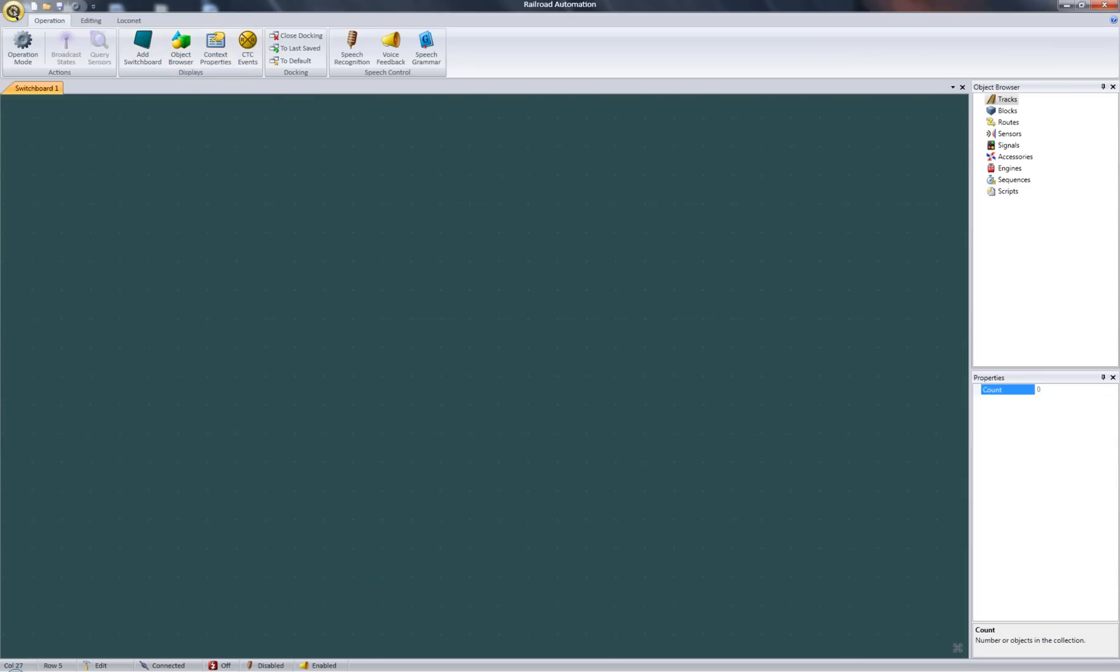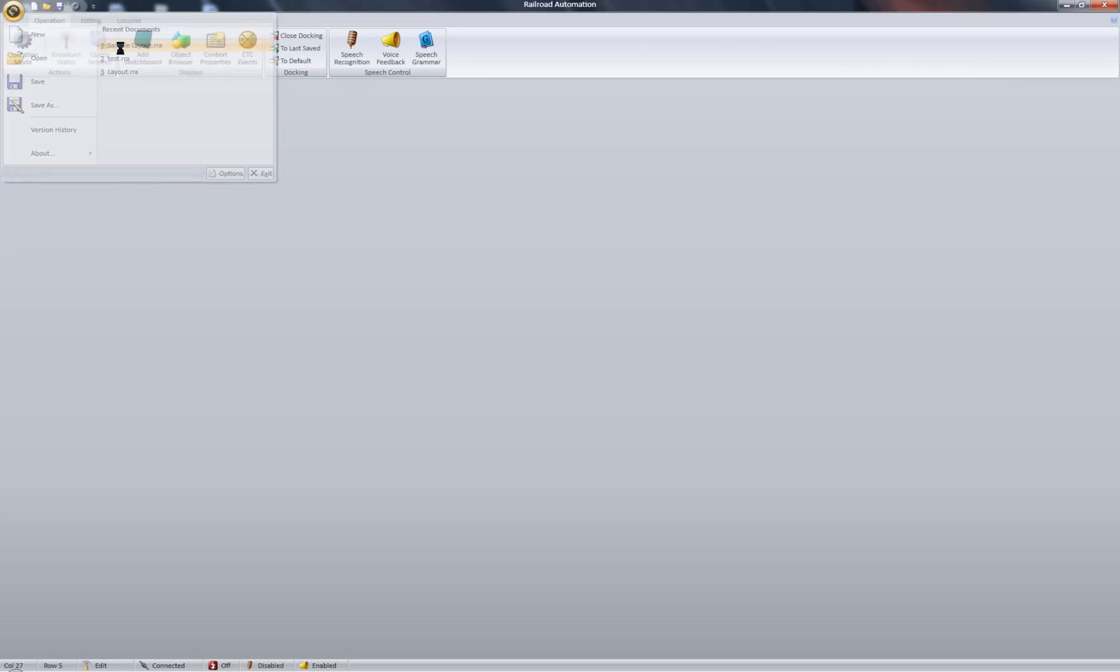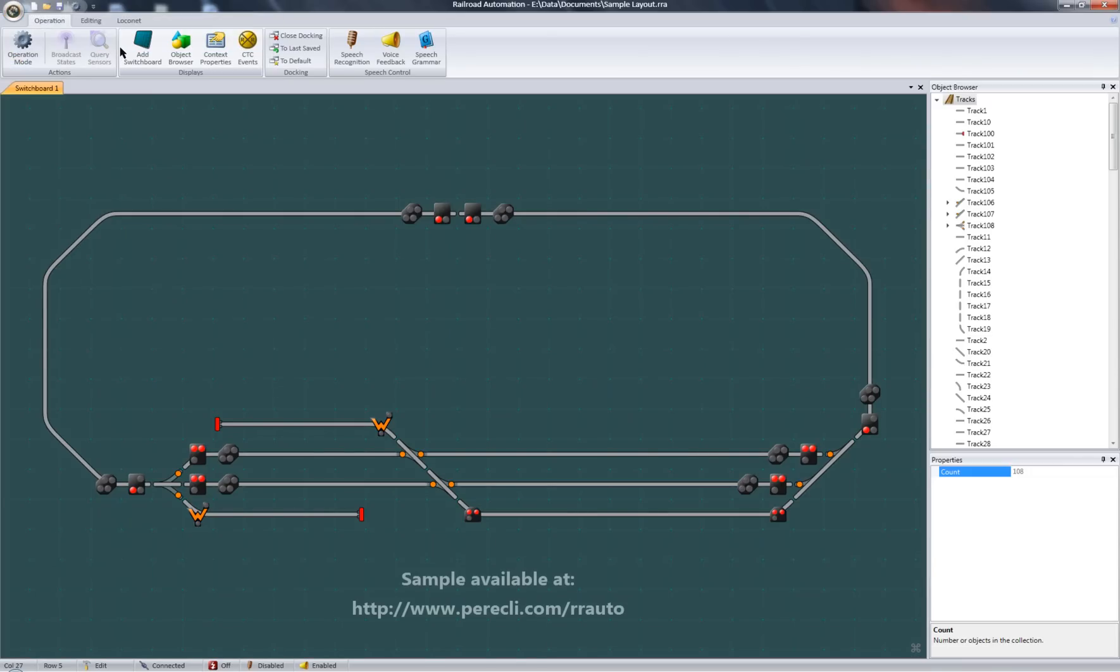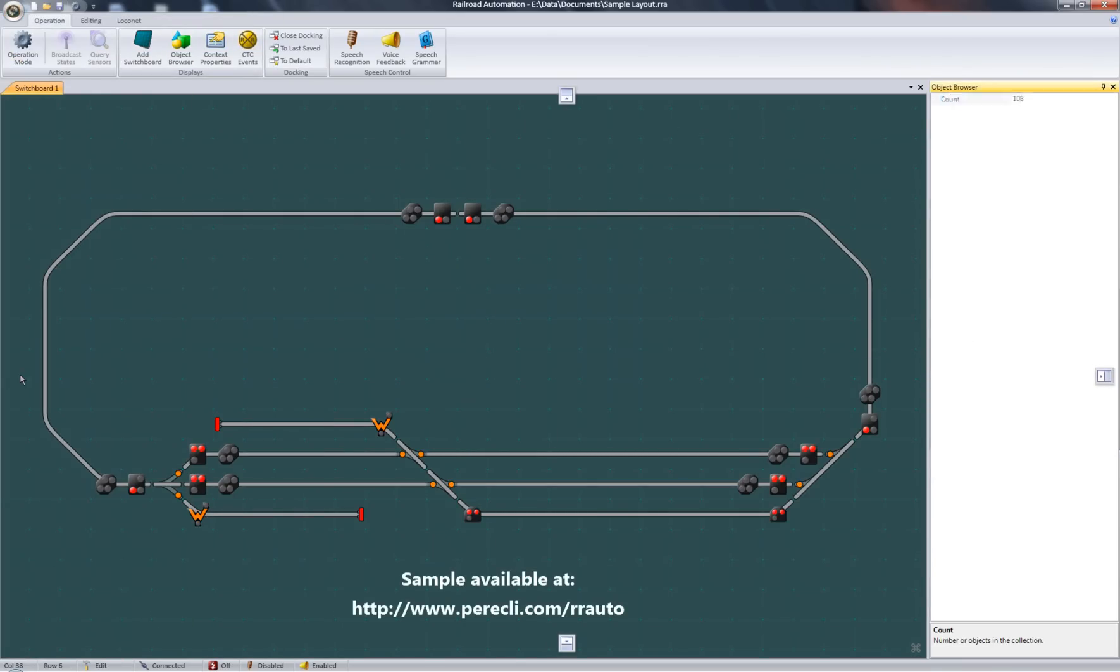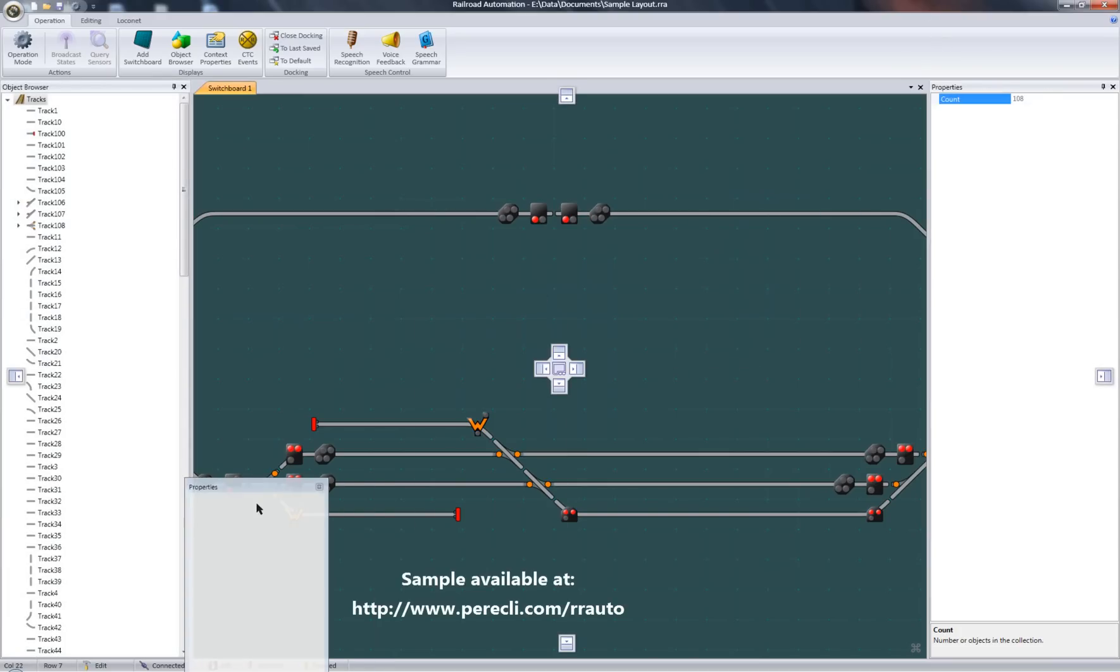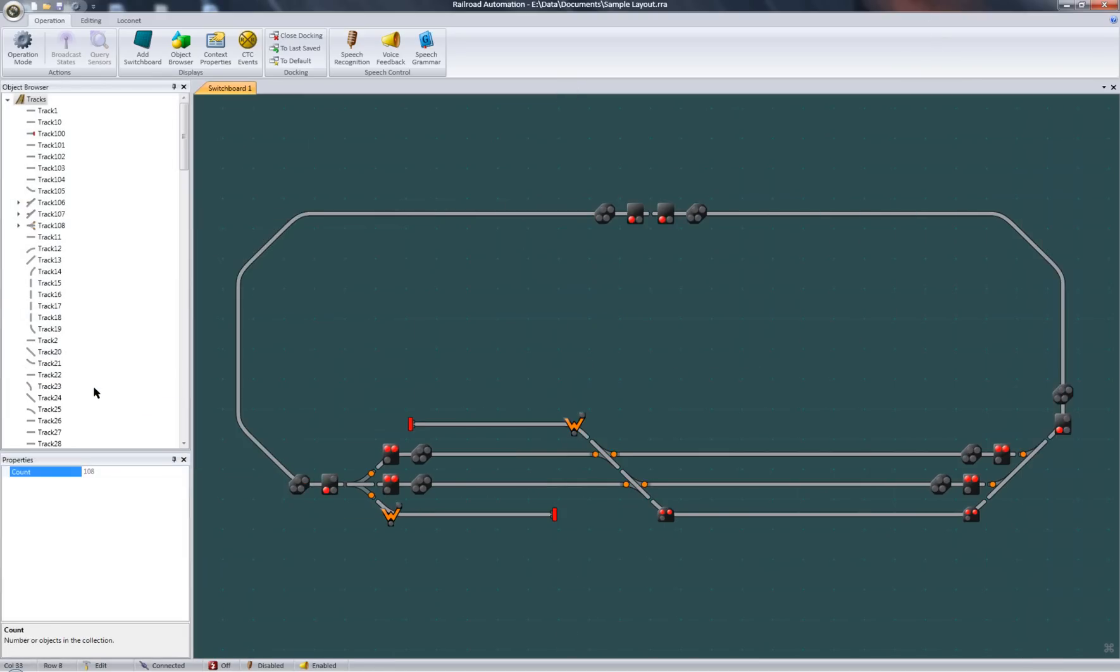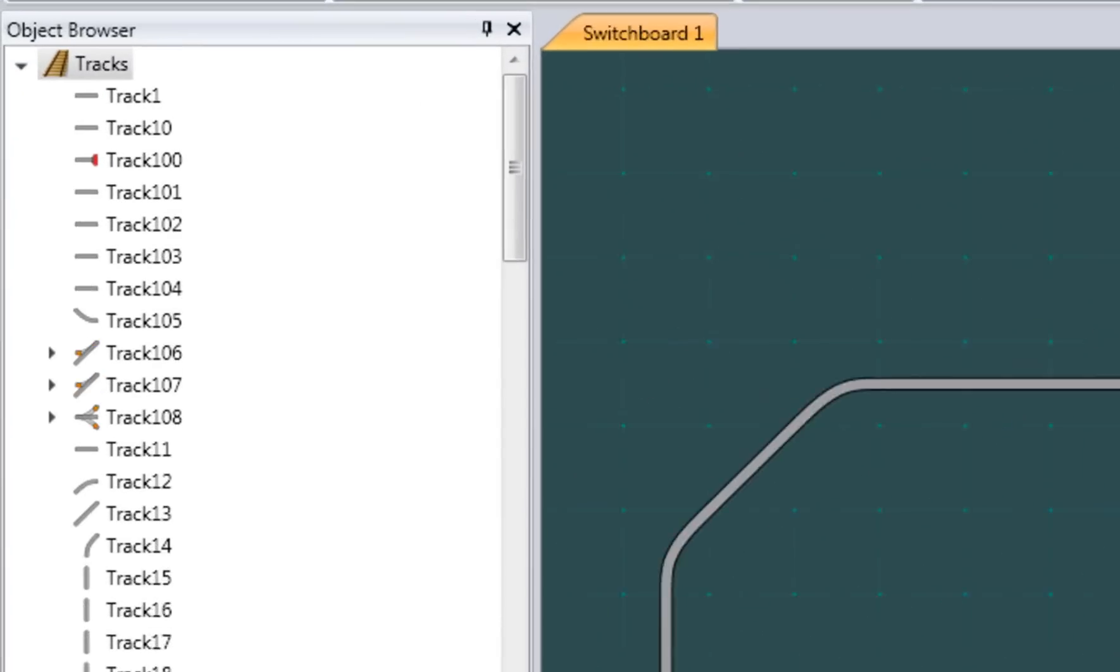Now, I'm going to open a sample layout. Okay, let's move the object browser here on the left. Same with the properties.